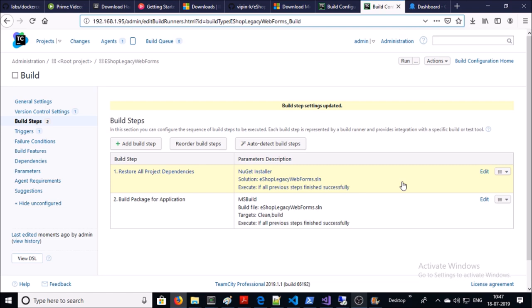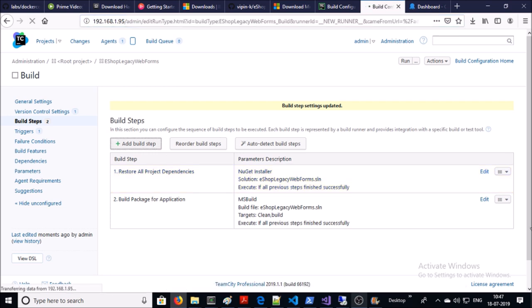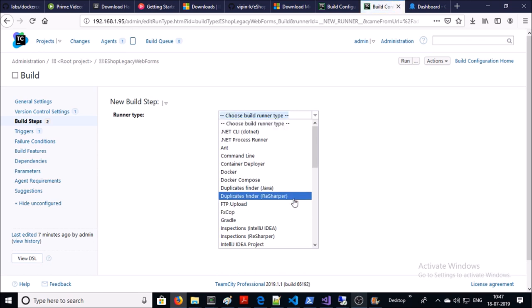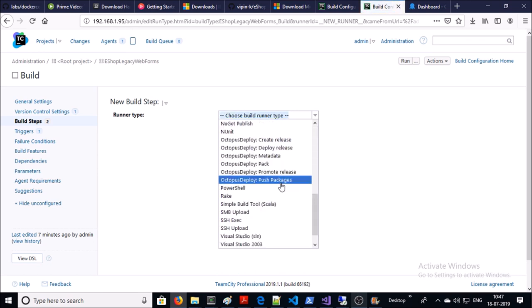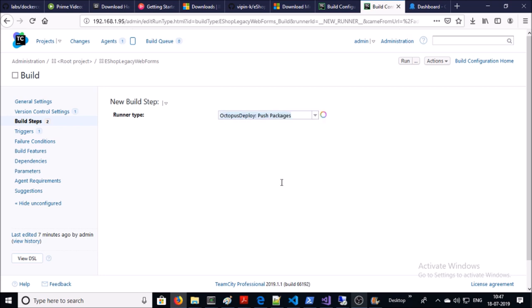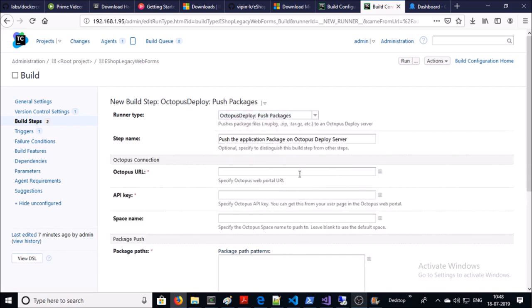The third step is for pushing the artifact or uploading the package to Octopus Deploy server. Select 'Octopus Deploy: Push Package'. Provide the Octopus Deploy server URL and provide the API key. You can get the API key from your Octopus Deploy server.